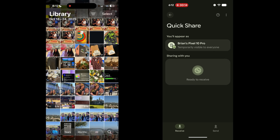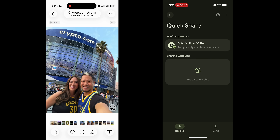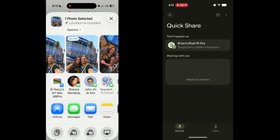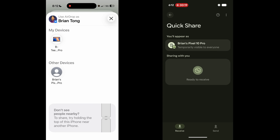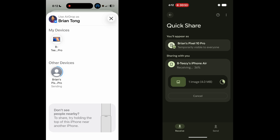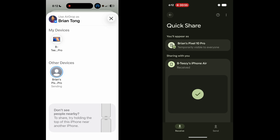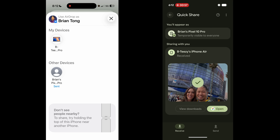Then on the iPhone, just select to AirDrop something like this picture, just like you normally would, and the Pixel phone will show up as one of the devices that you can AirDrop to. Send it, and boom — AirDrop and Quick Share works both ways.